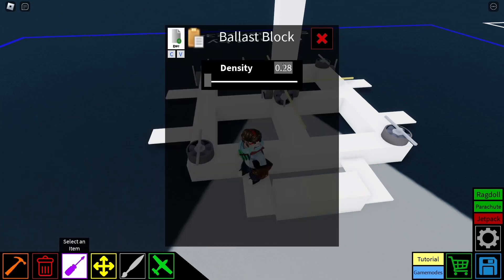Note here that I type a density of 0.58, but as soon as I press enter, it turns into a density of 0.57.